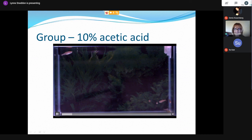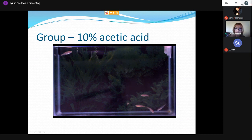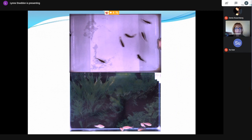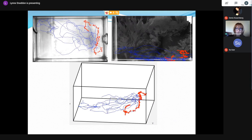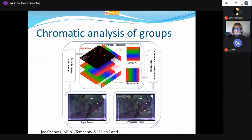In a control group, the fish swim around, interact, and chase one another. With 10% acetic acid treatment, the affected fish always ends up at the surface of the tank rather than the bottom, while the others have stayed away from it. We tried to develop the same automated monitoring system for groups but, unfortunately, because high-resolution video is needed, real-time assessment isn't possible. So myself, Joe, Ali, and Helen put our heads together to come up with something much simpler.